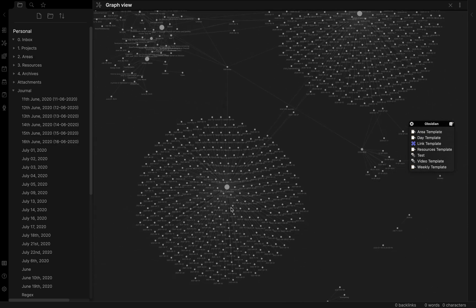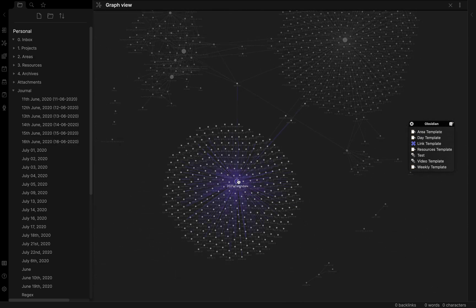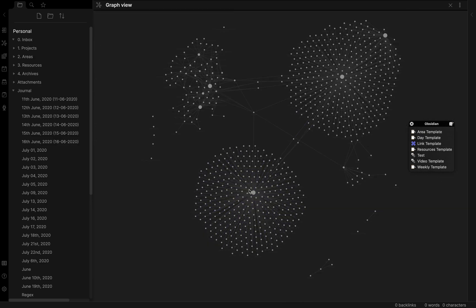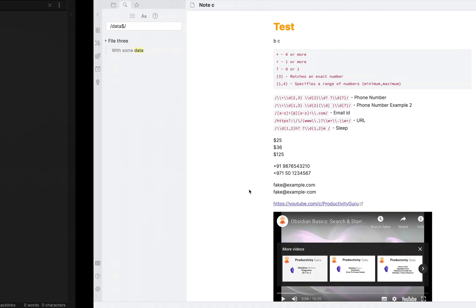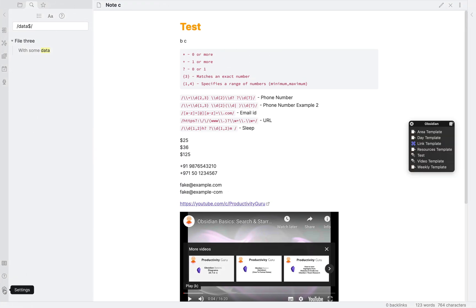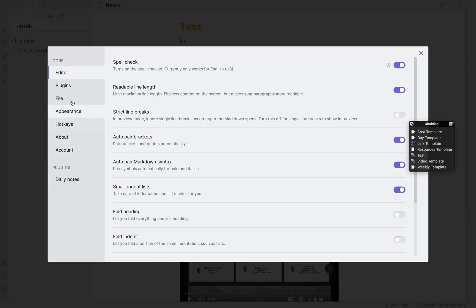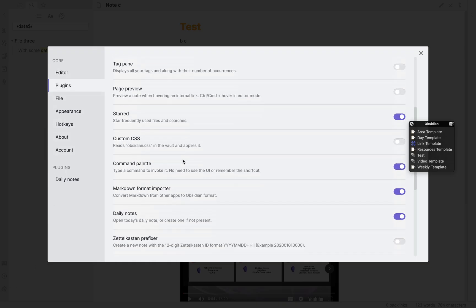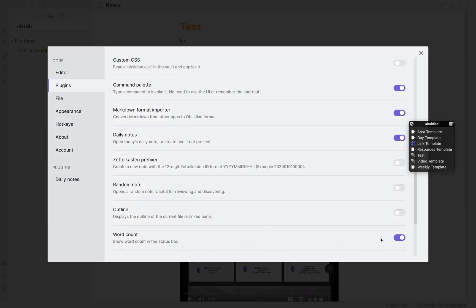Finally, we come to the other huge feature that is the outline plugin. To activate it, click on settings, then plugin and then we scroll down and activate the plugin.